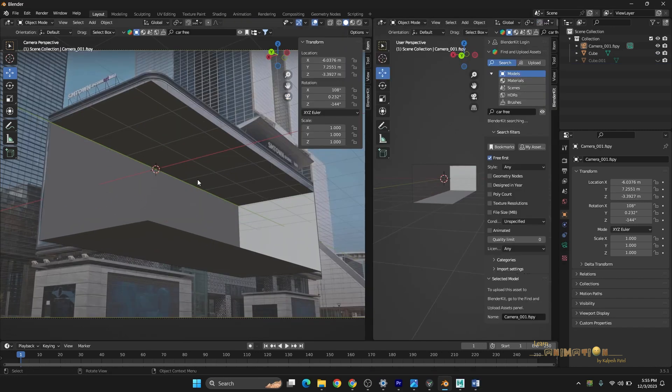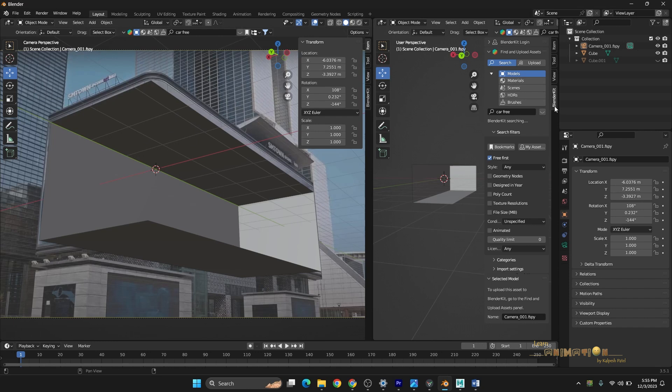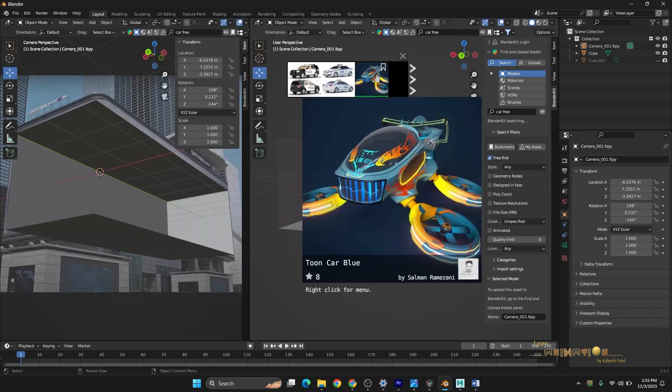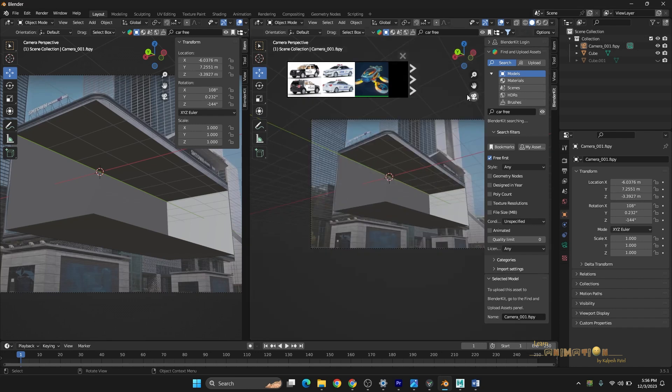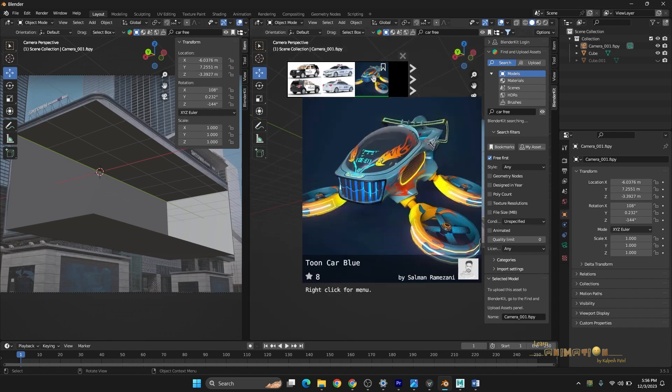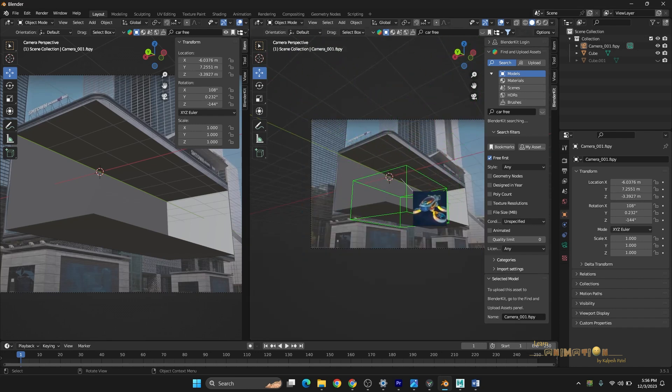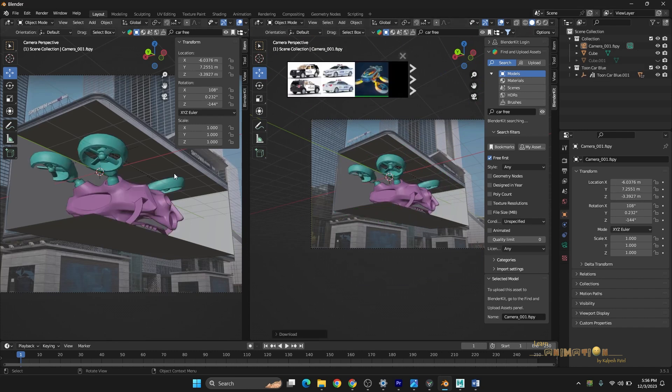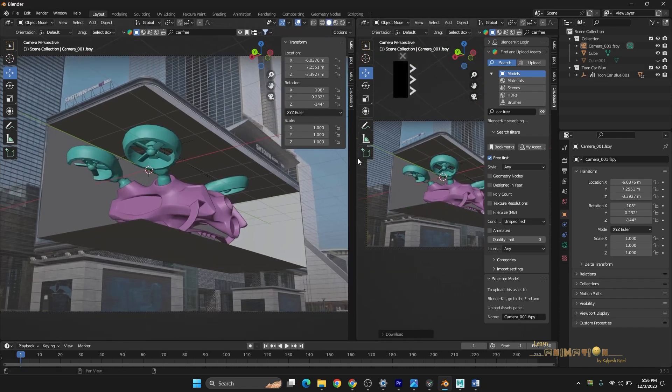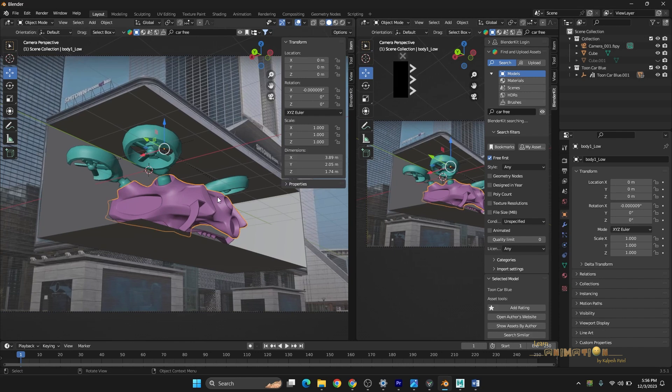After setting up the camera in Blender, if you have installed the Blender Kit add-on, then you can easily import any object, anything from Blender Kit. Let's see, for example, I am just dragging this object. This is how we can easily create our billboard and animate.